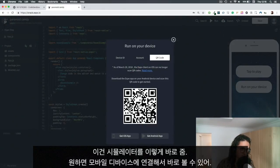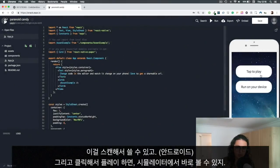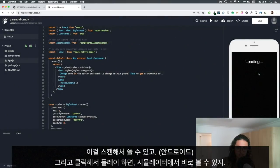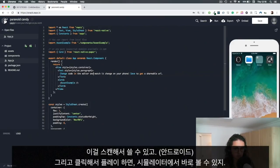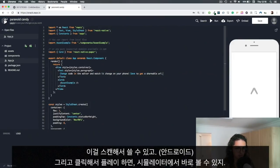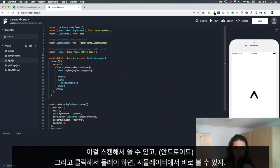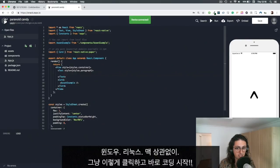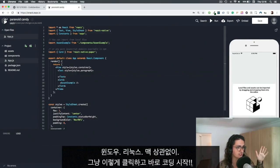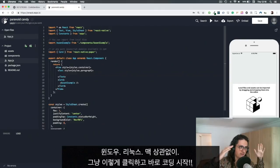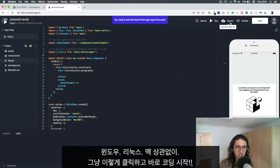If you have Android you can just scan it or you can just tap here to play, and this will just work automatically. Whatever I change, whenever I save, is going to be automatically loaded into my simulator. In this case, it doesn't matter if I have Windows, it doesn't matter if I have Linux, it doesn't matter if I have Mac OS - nothing. I can just do this and I'm good to go.